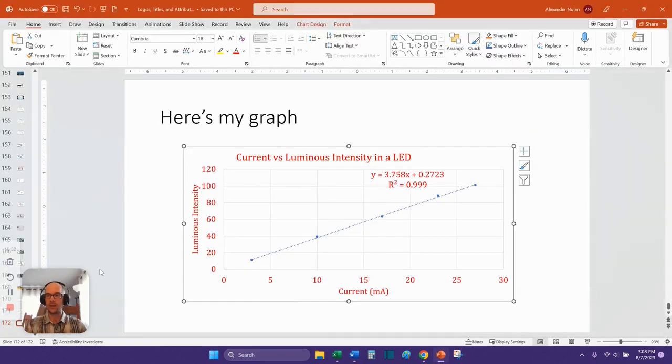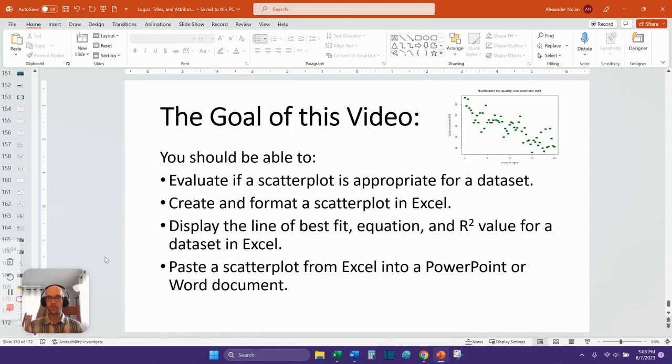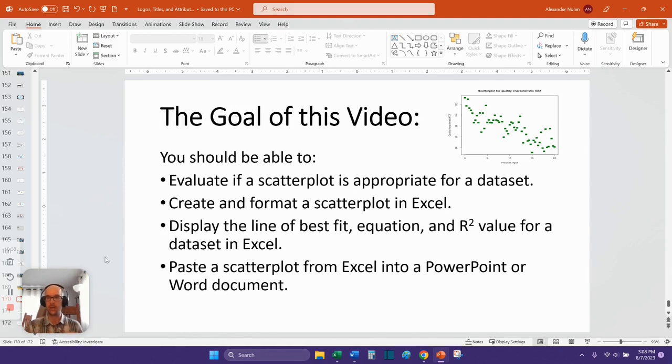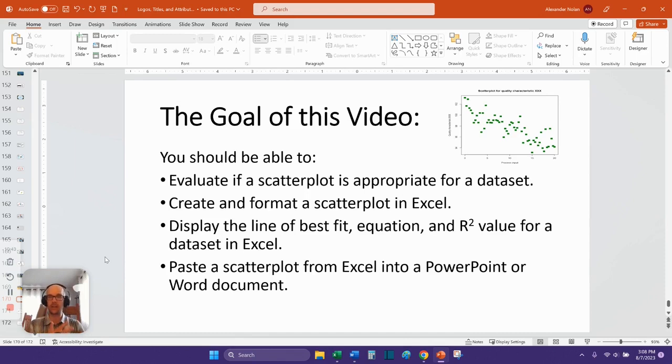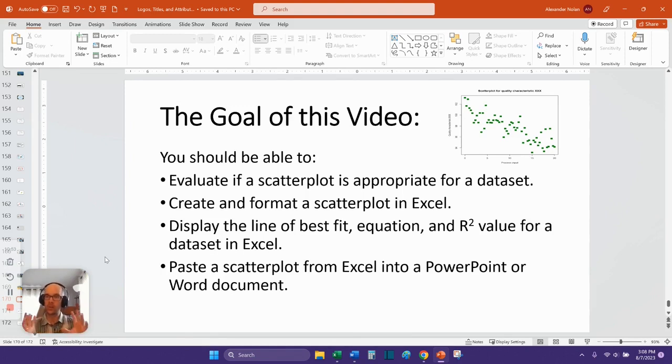So we really should have met our goals at this point. We should be able to evaluate if a scatterplot is appropriate for a data set. We should be able to create and format a scatterplot in Excel. And we should also be able to display the line of best fit, the equation and R squared value for a data set in Excel. And I just showed you how to paste a scatterplot from Excel into a PowerPoint or Word document. So I hope that this quick little primer was useful.